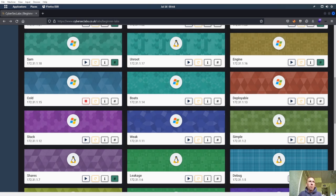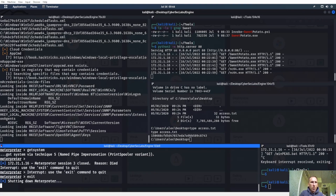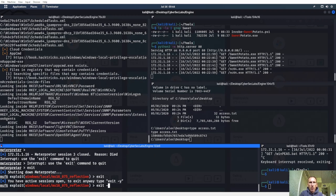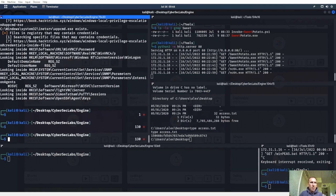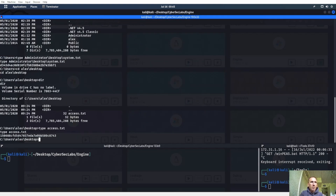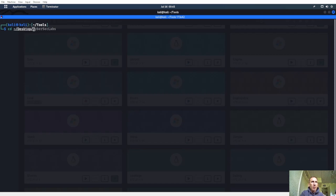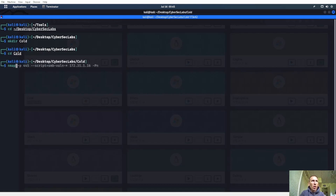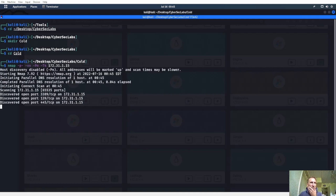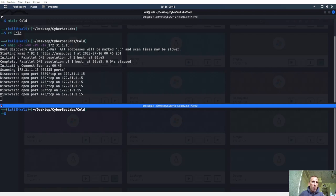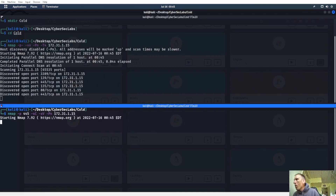Let's go ahead and grab that IP address, fire up the desktop at CyberSec Labs, make a directory, CD into it, and start off with an Nmap scan. We got port 80 up, and also 445.